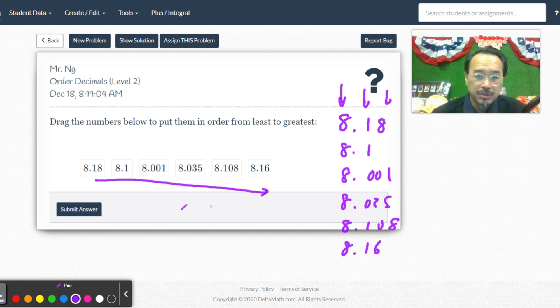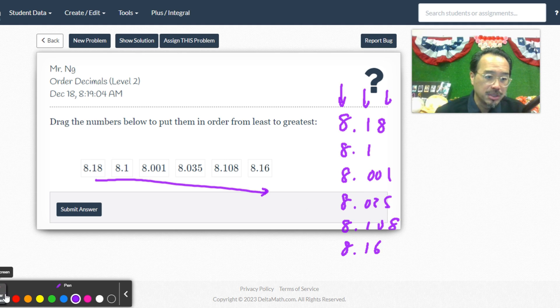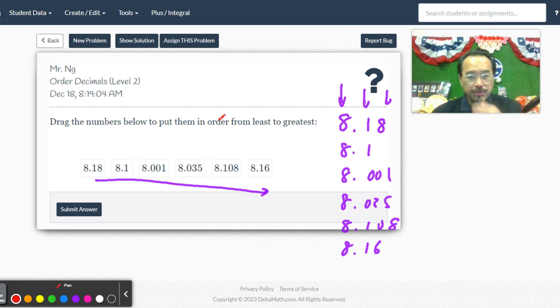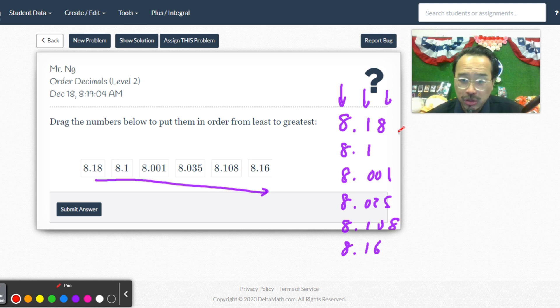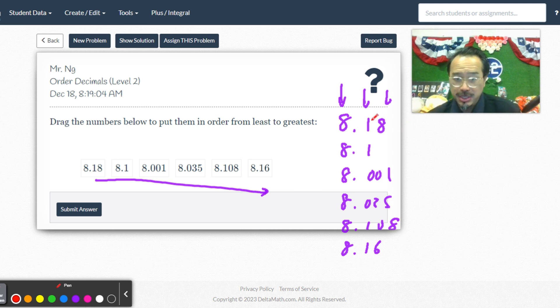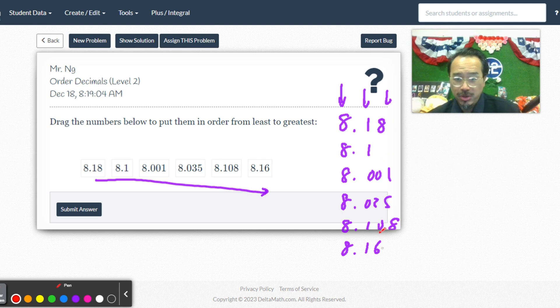First number now please. So I'm just going to go with the largest actually. Let's see, 8.18 or 8.16.